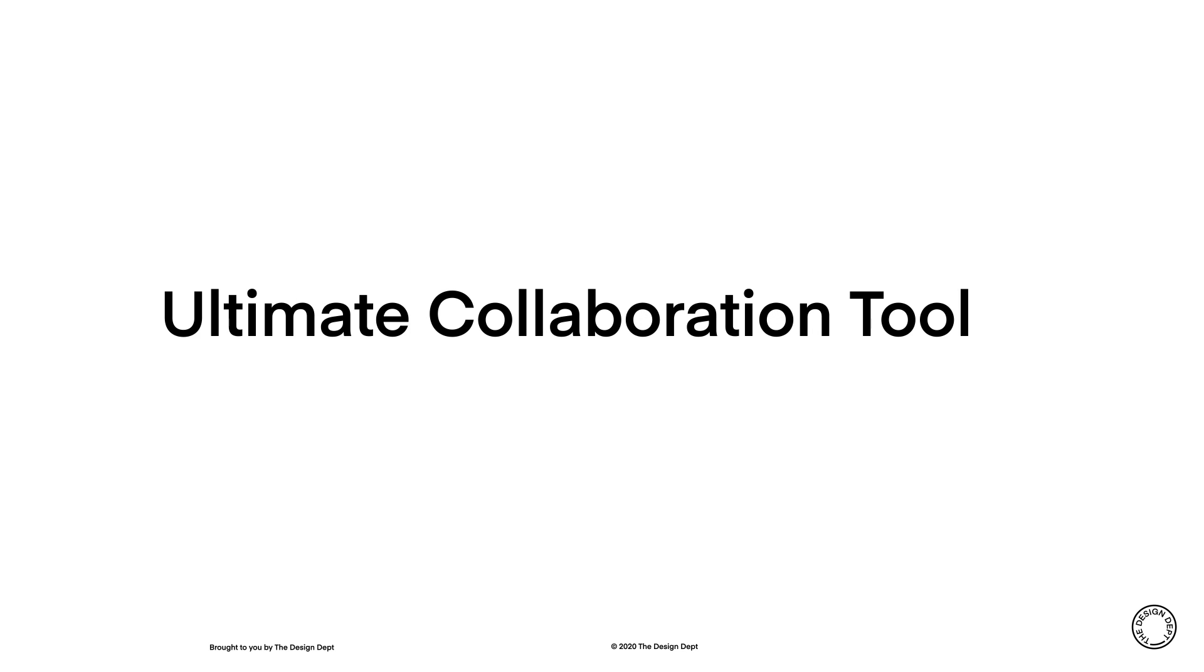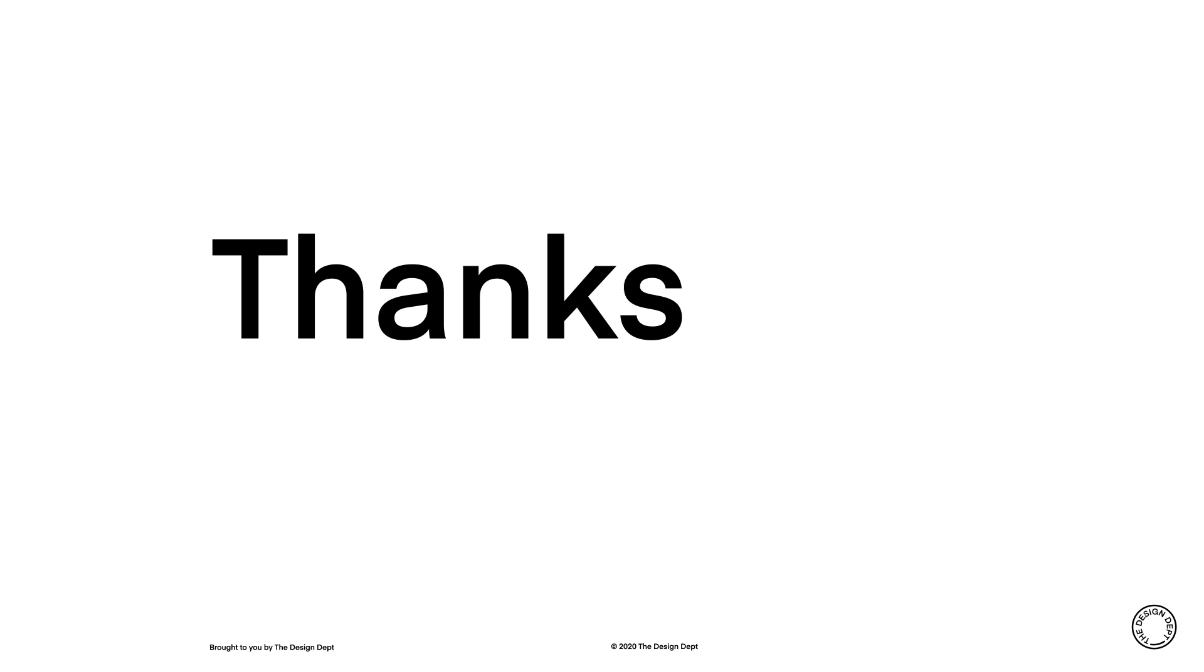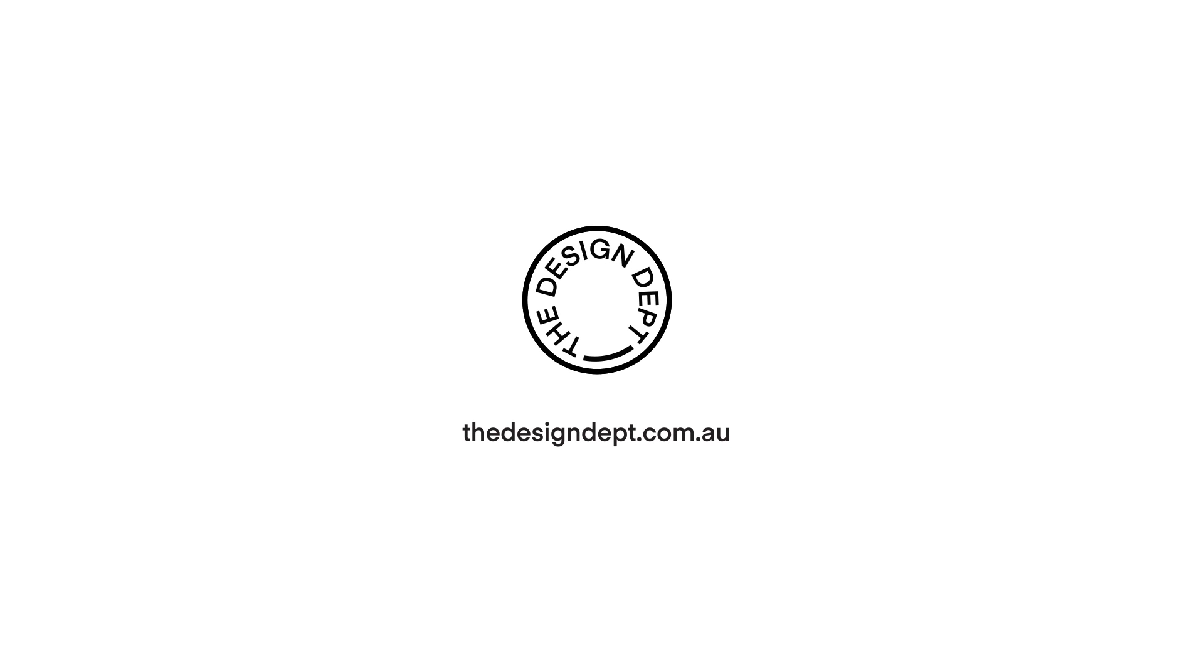InCopy is the ultimate collaboration tool for designers and editors. Thanks so much for taking the time to watch this video. Let me know in the comments below if you want a more in-depth look at how to use InCopy, as an author or as a designer. Please like, subscribe and share.